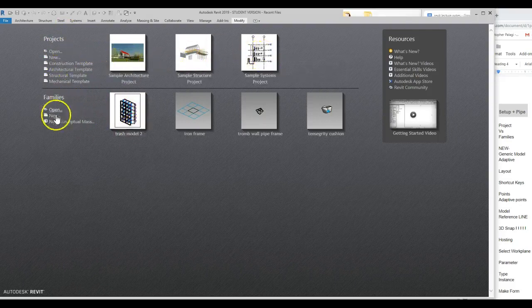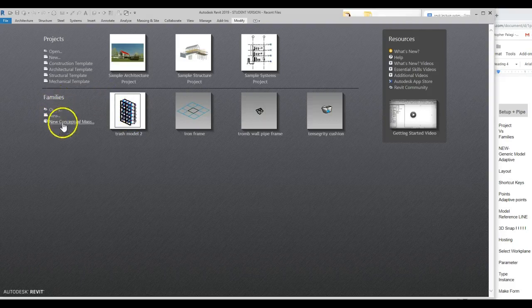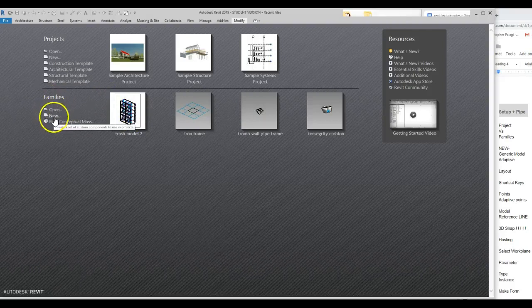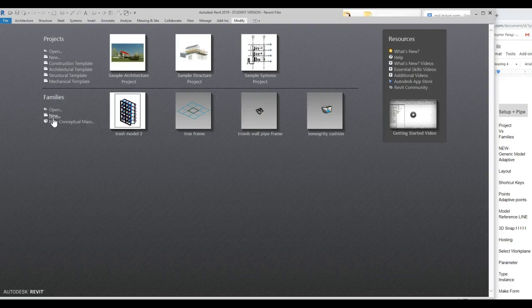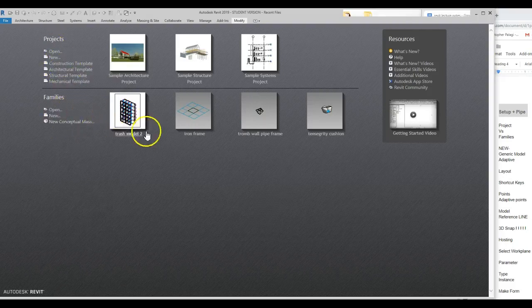For this class, 90% of what we're doing is going to be in families. So we're going to be creating new families — new conceptual mass. When we go to present these and visualize them in Adobe Illustrator, we'll put them together in a project quickly. But most of our work will be done in families.